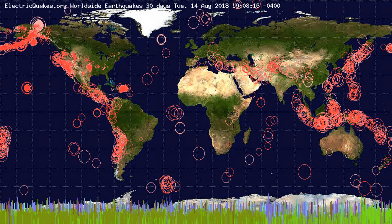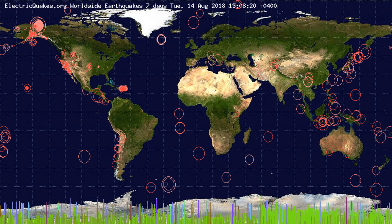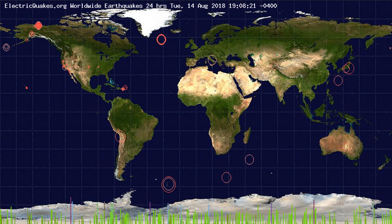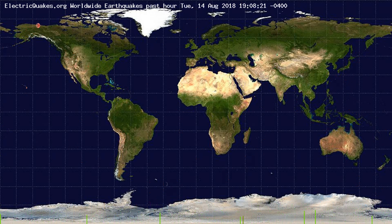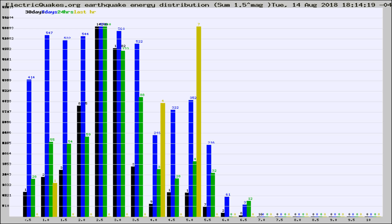You're looking at earthquakes plotted in the world from the past 30 days, 7 days, 24 hours, and past hour.